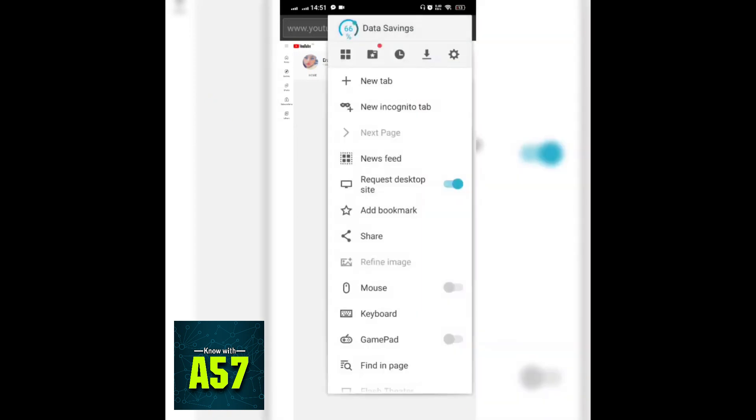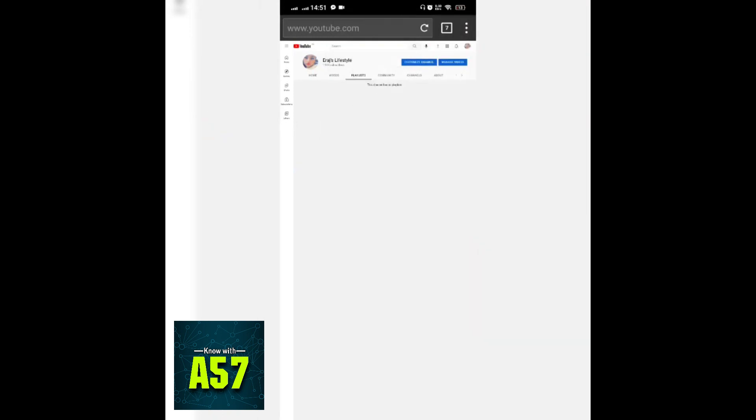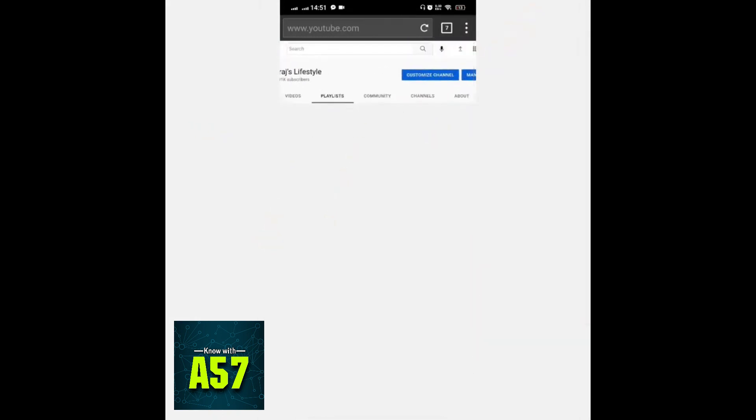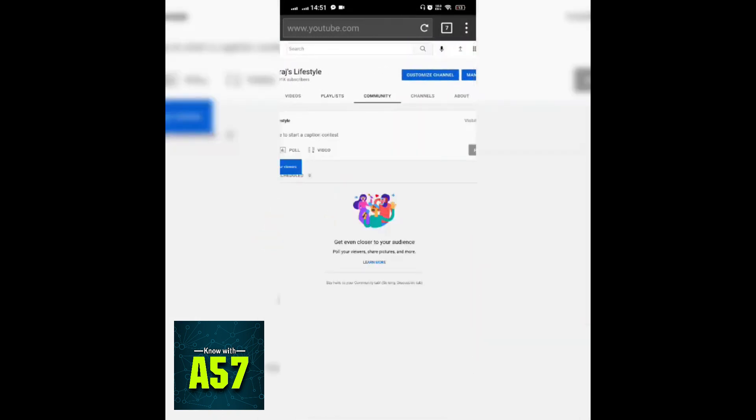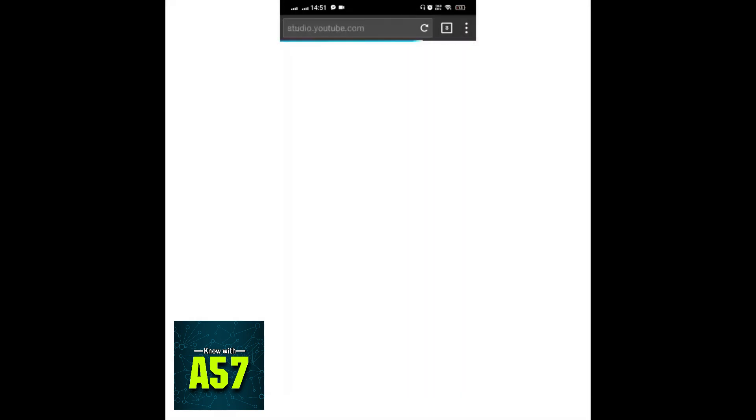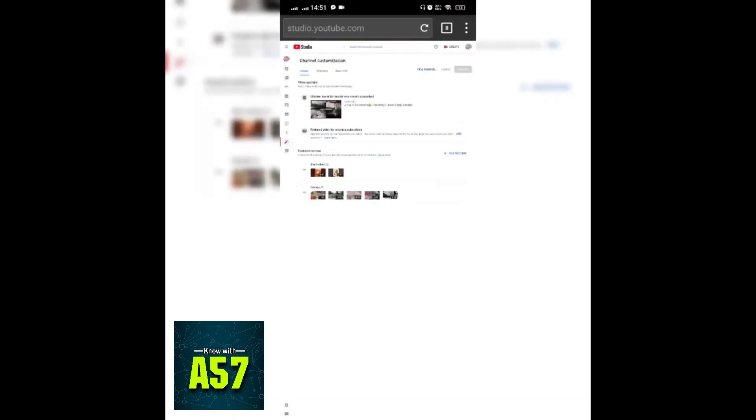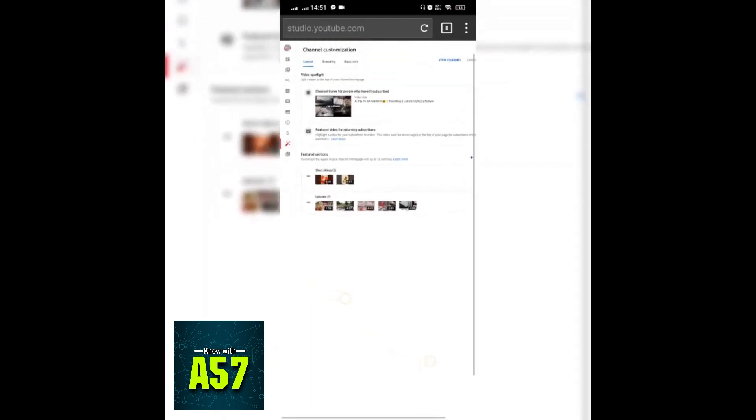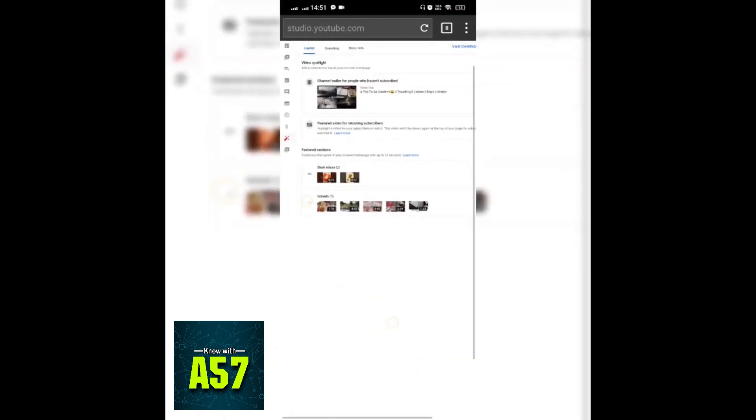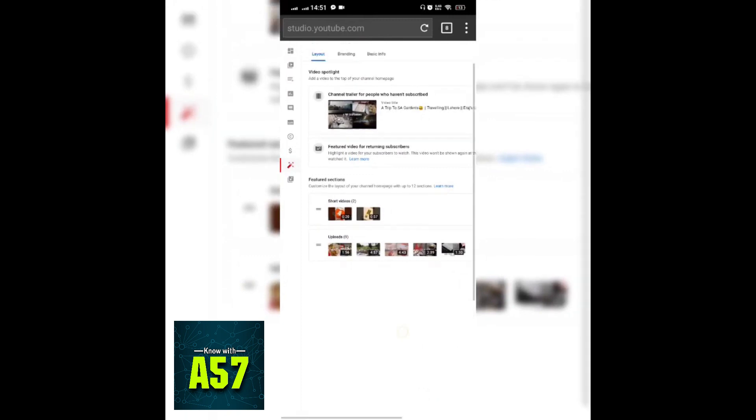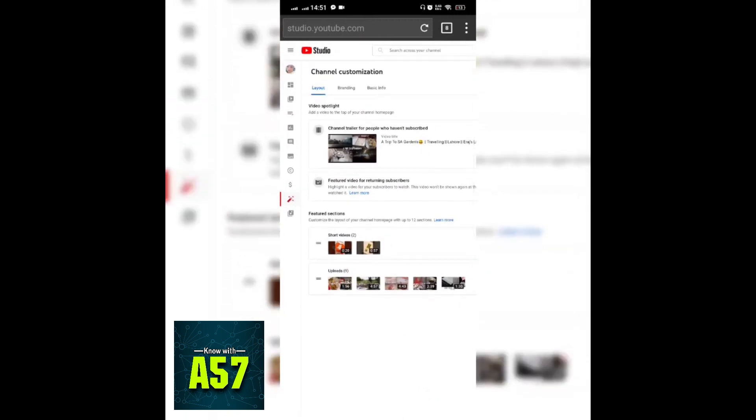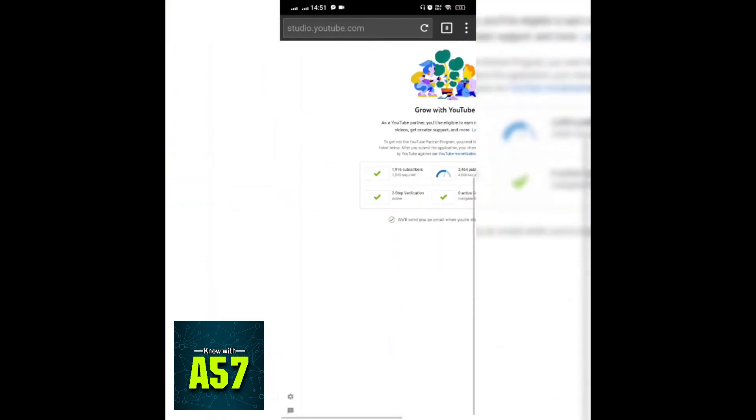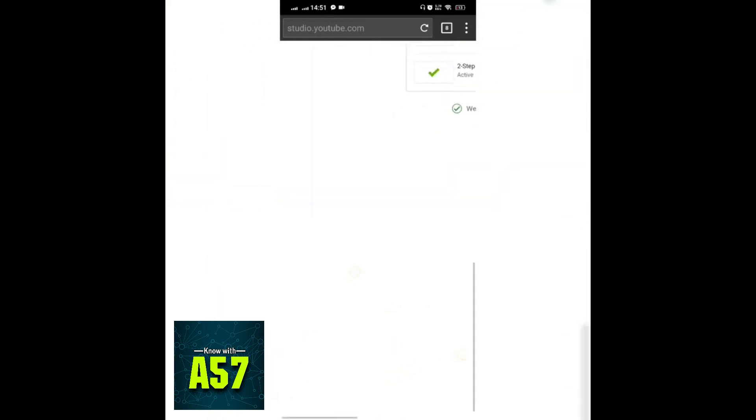After this step, just click on customize channel. Then here you can see my analytics, copyright matching tool, monetization page, and everything. I am going to click on setting at the left bottom.